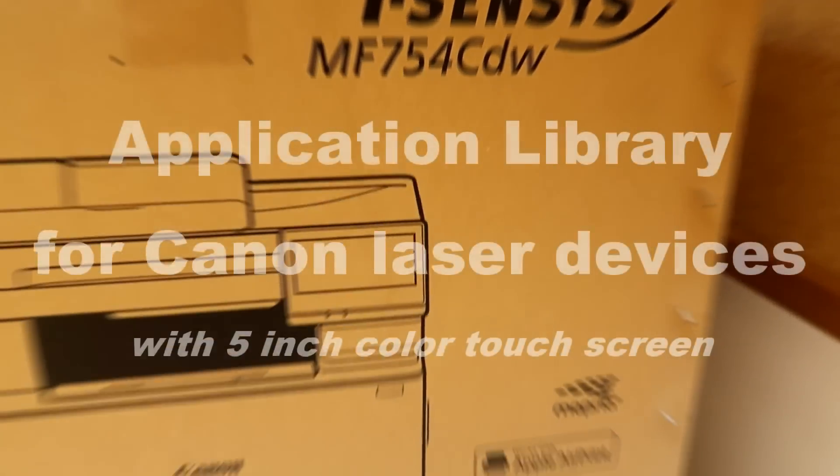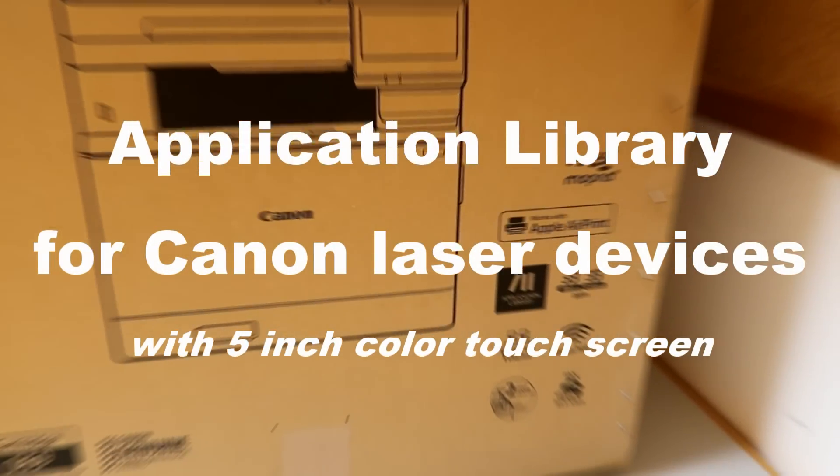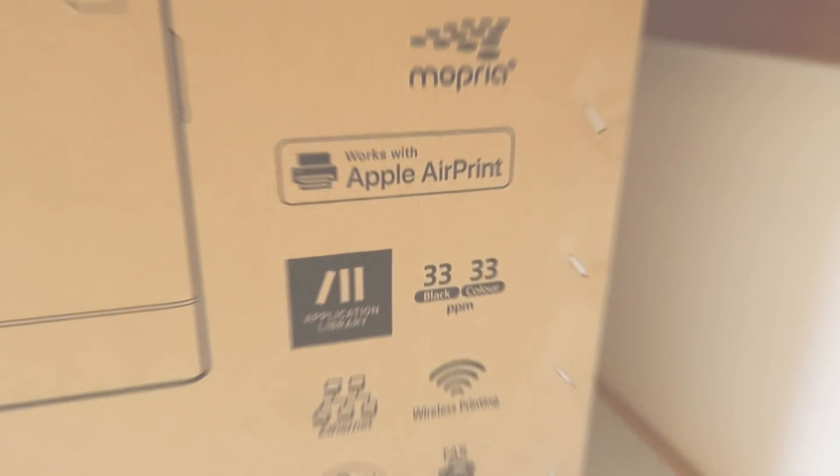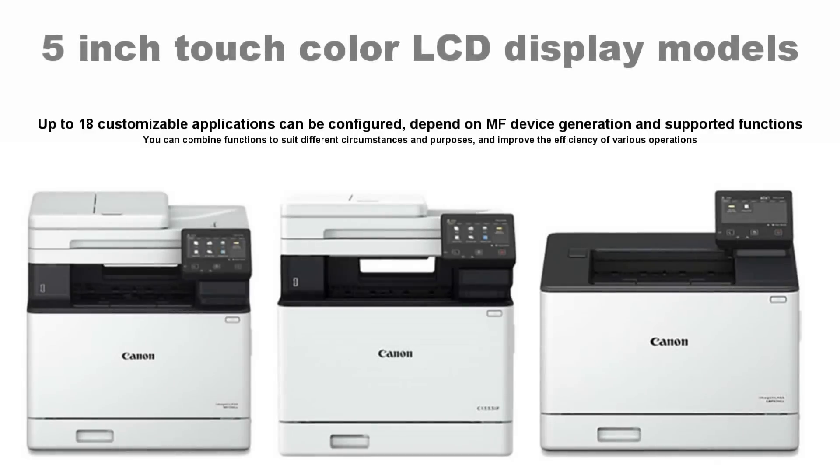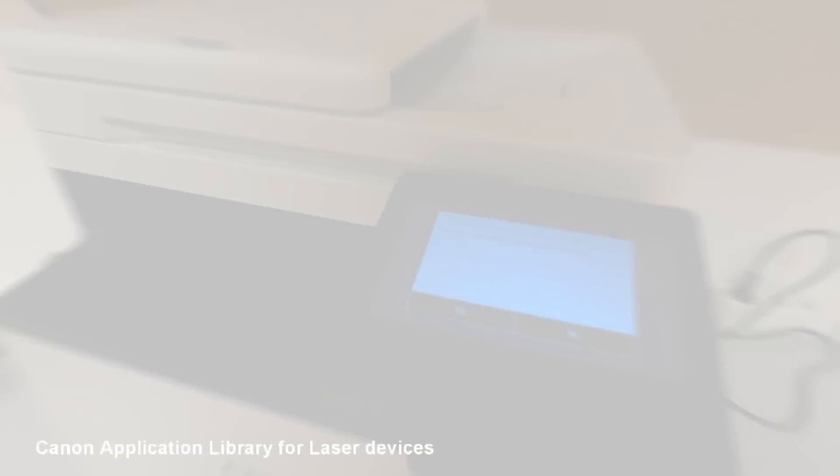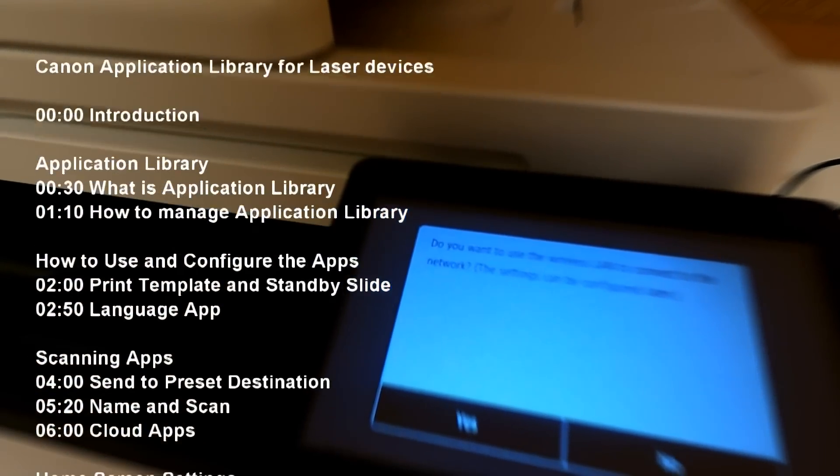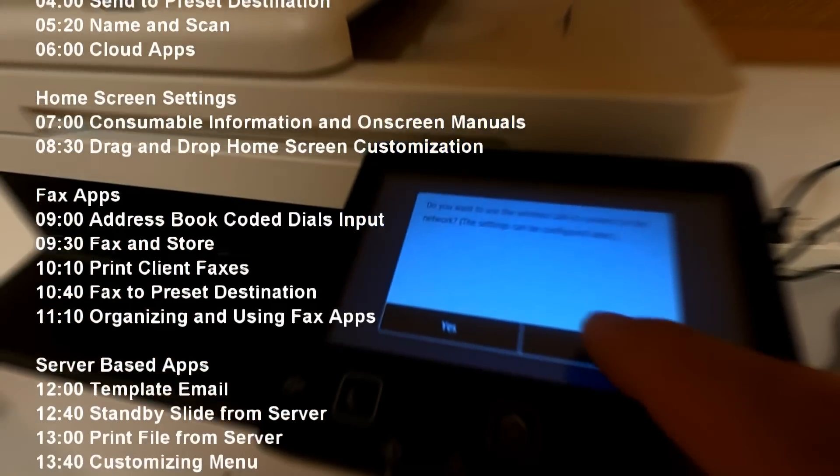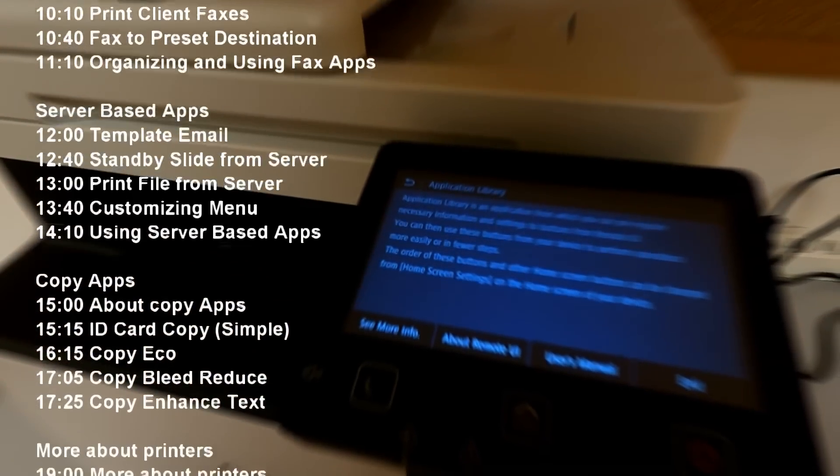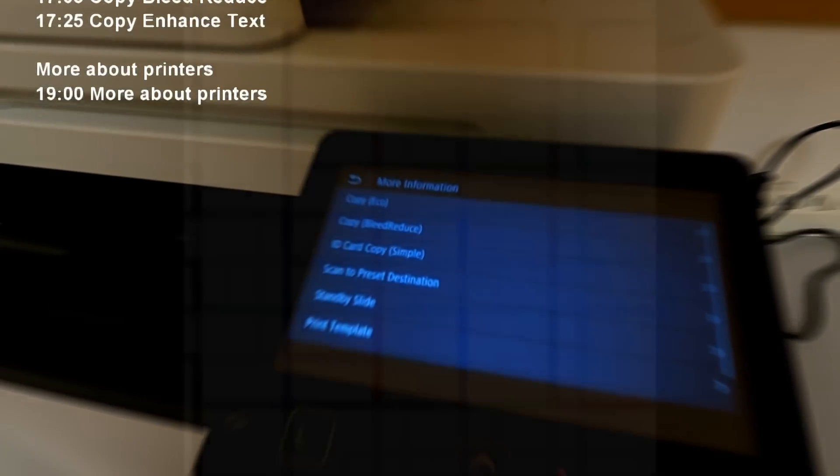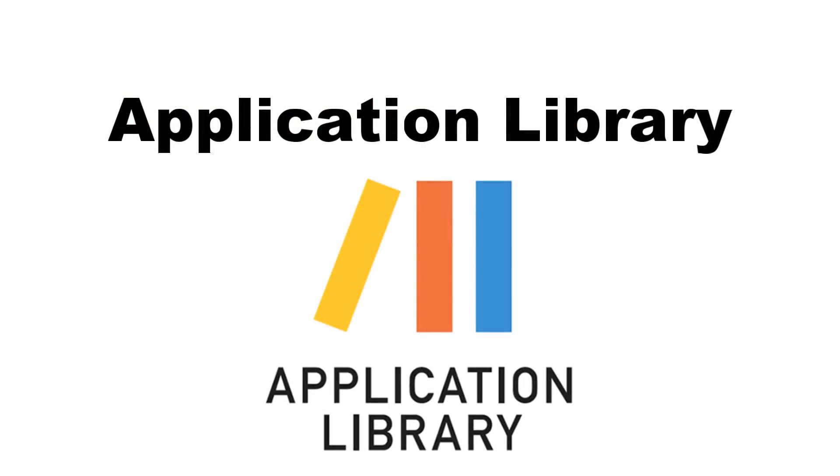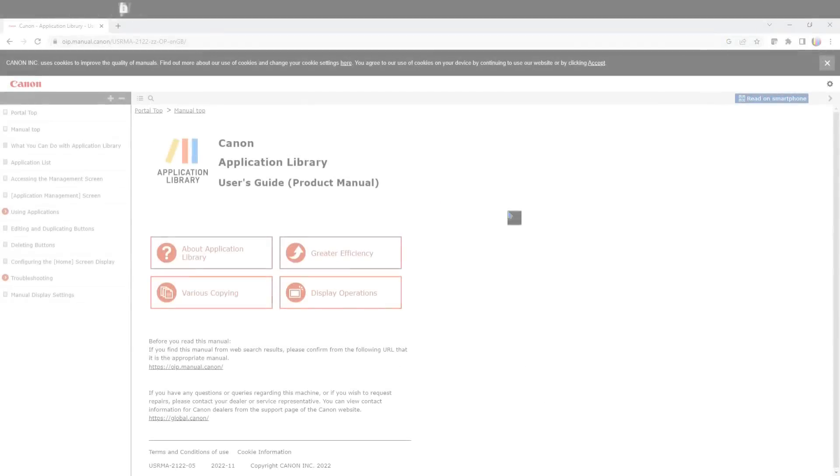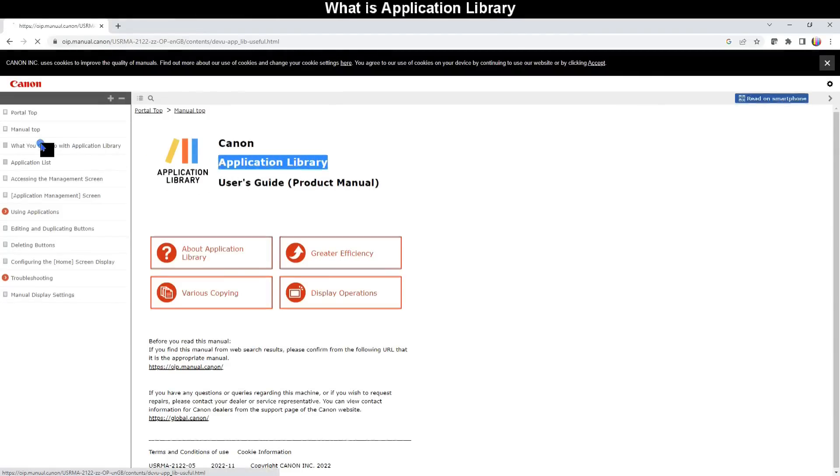Hello, in this video you will learn about Canon Application Library for Canon laser devices with 5-inch touch LCD display. I cover the following in the video, which is organized by chapters so you can easily navigate to the application you need to know more about.